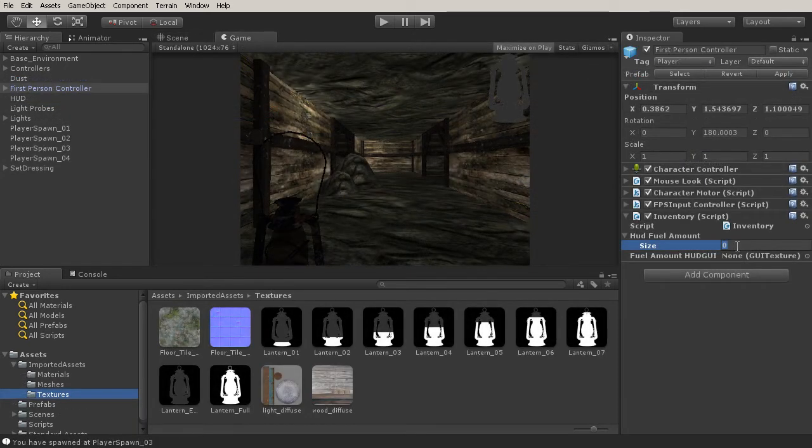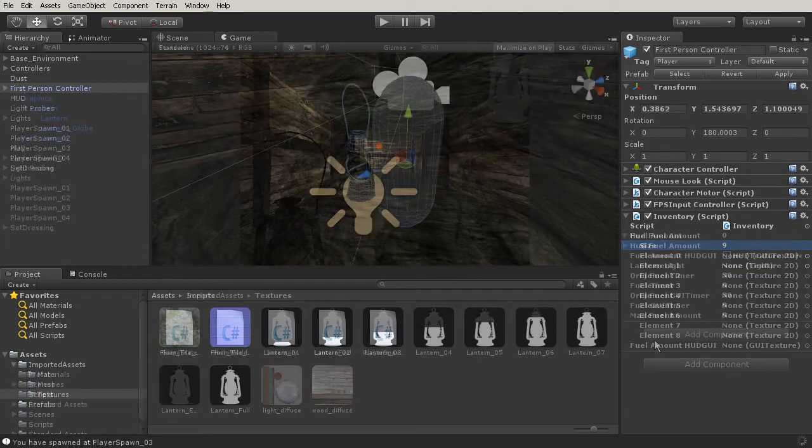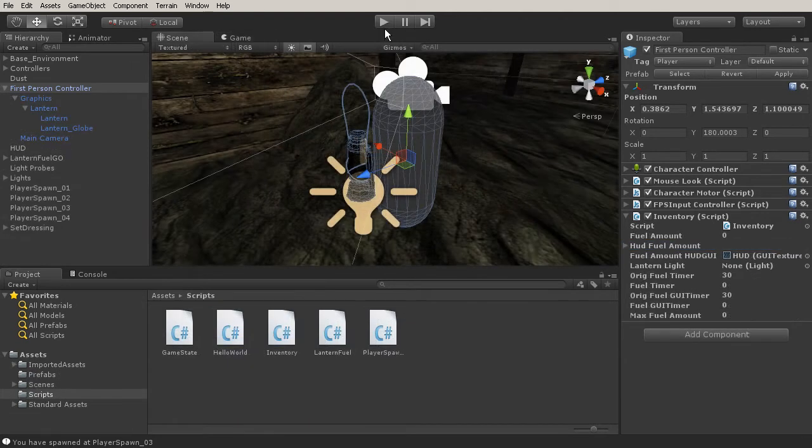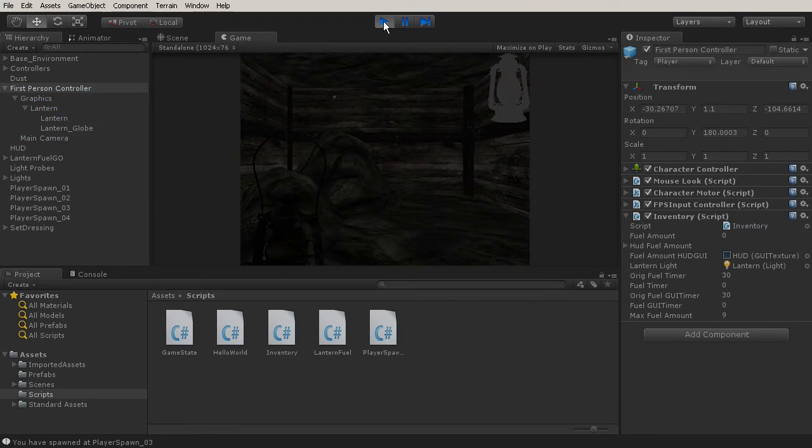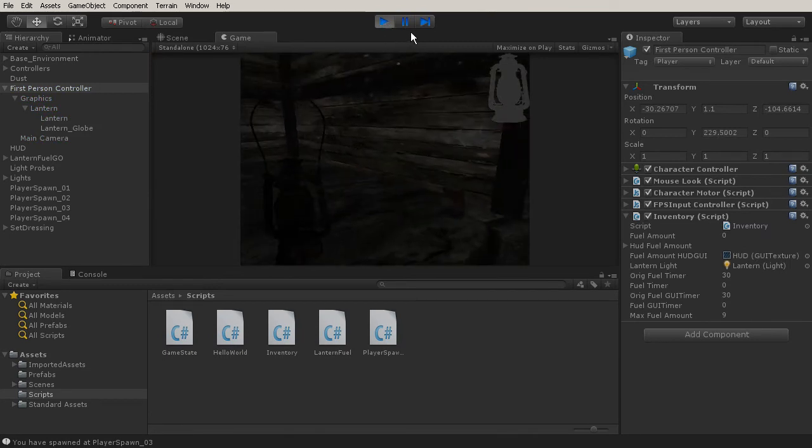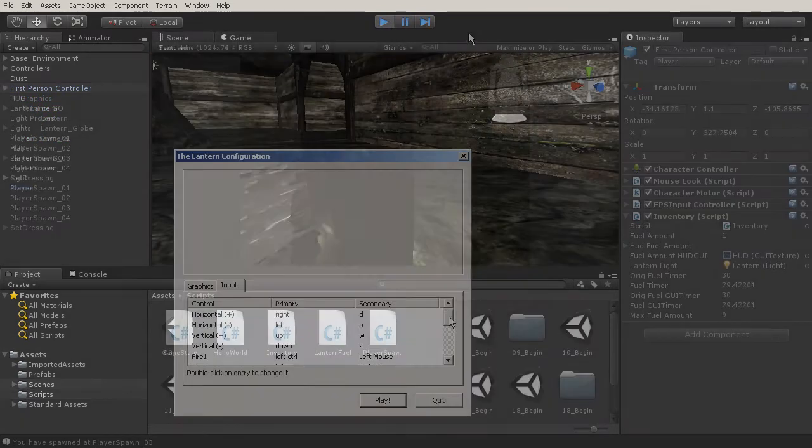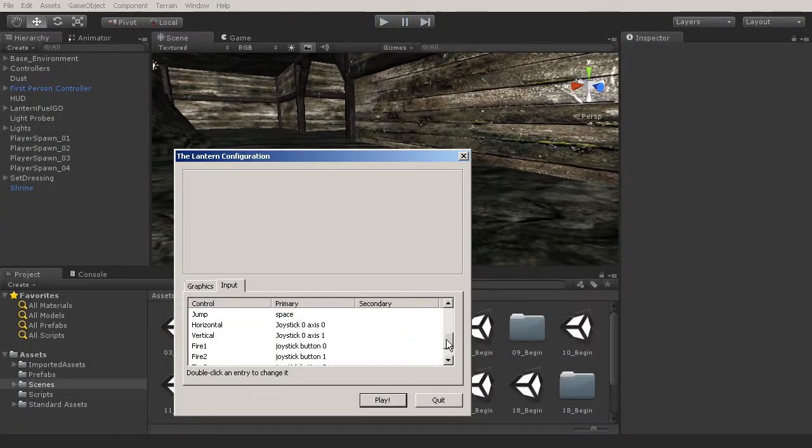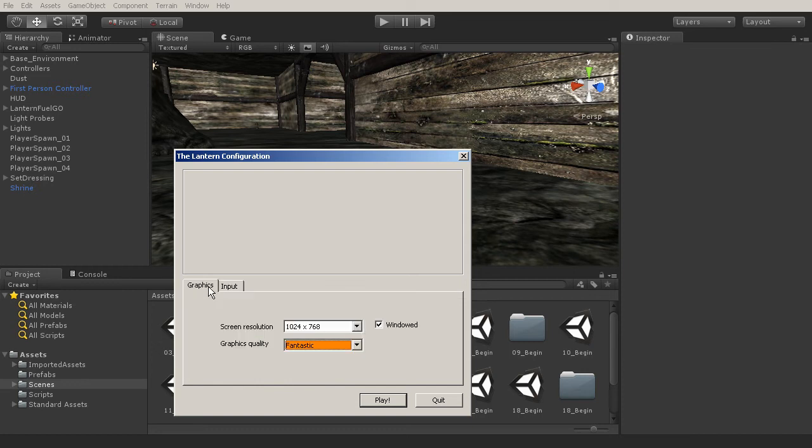But the fun doesn't end there. In this course we're going to get a taste of how to create gameplay through scripting in C sharp, where we'll create a basic HUD, a basic inventory, and item pickups. Now if you've ever wanted to learn the basic pipeline of creating a game in Unity, this is the place to start.